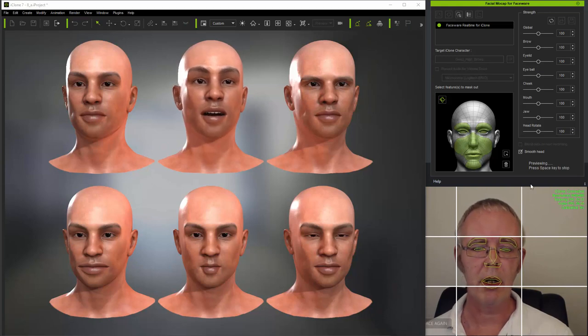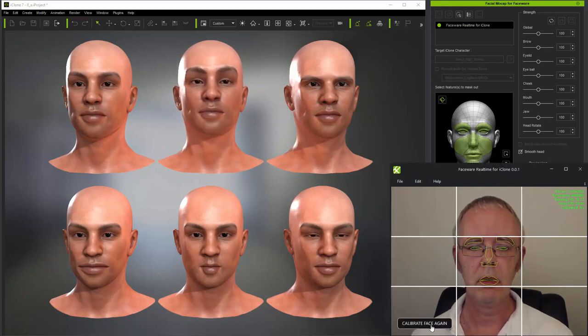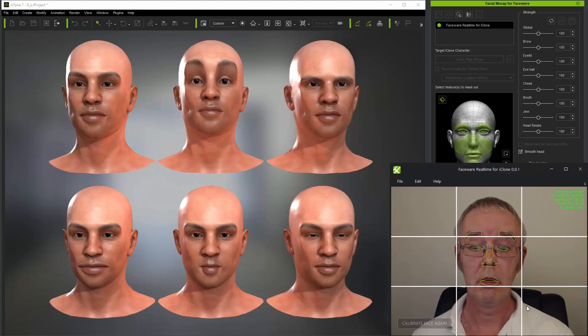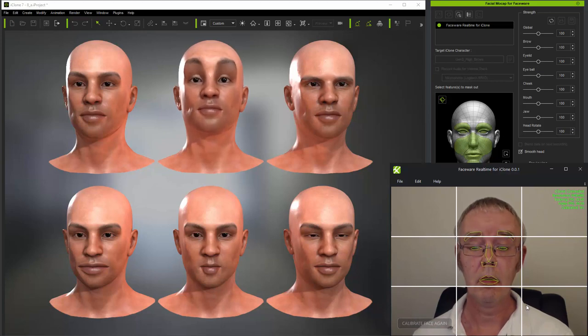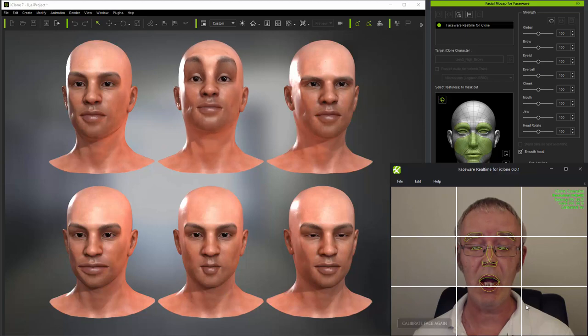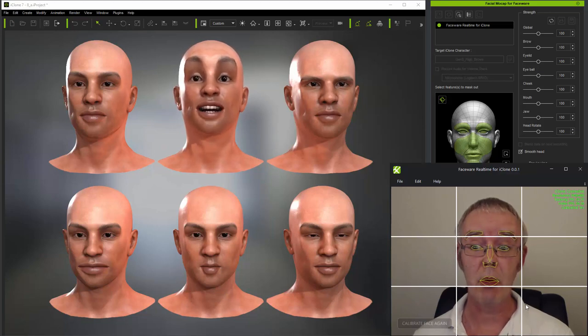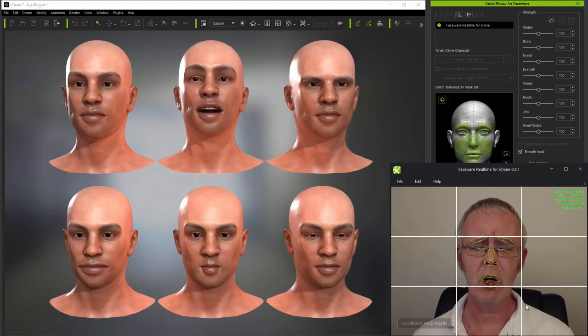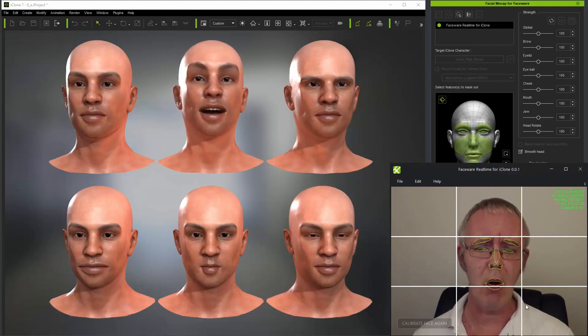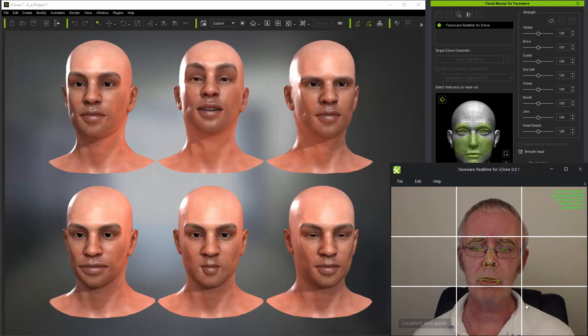And I'll calibrate normally. And you can see that when I move my eyebrows up and down, the eyebrows go too far on the character when I raise my eyebrows, and really they don't go down very far when I lower my eyebrows.